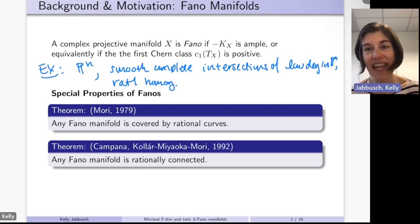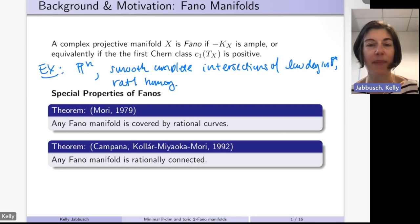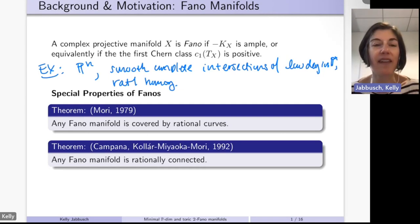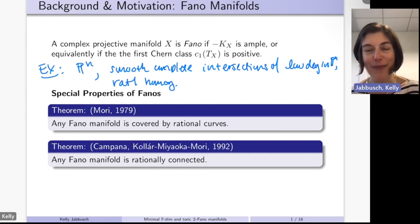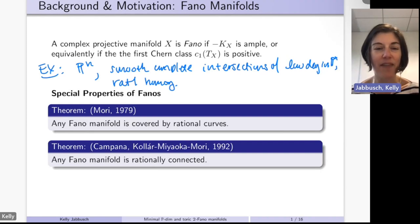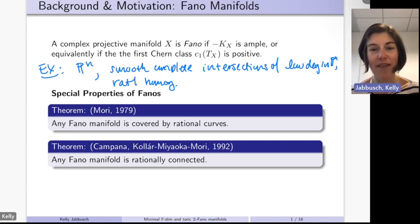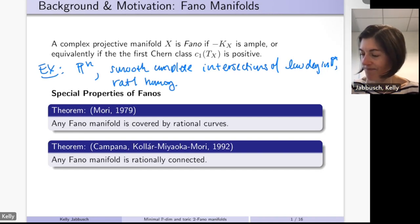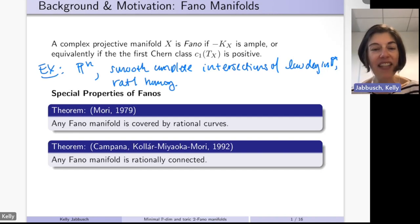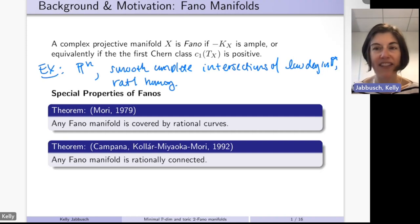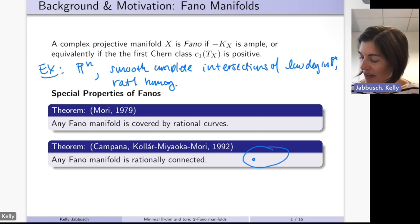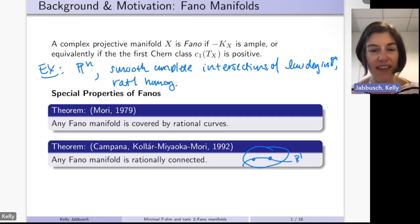The condition of the anti-canonical line bundle being positive, or the first Chern class being positive, gives strict geometric properties. From Mori in 1979, any Fano manifold is covered by rational curves. Extending this, Campana and Kollár–Miyaoka–Mori showed that any Fano manifold is rationally connected: for any two points, we can find a rational curve connecting them.